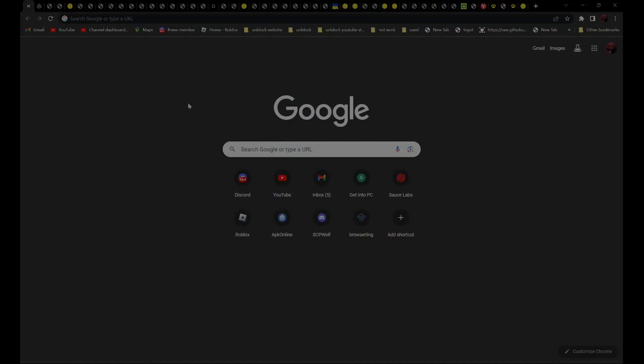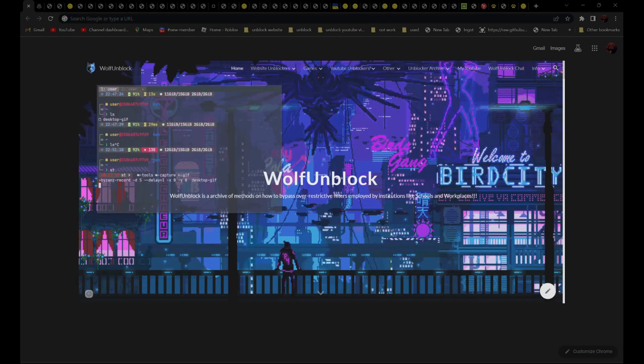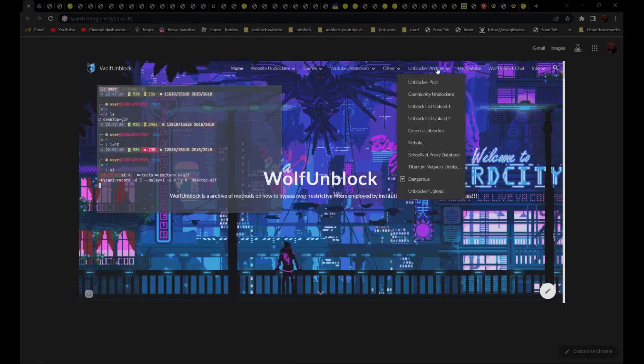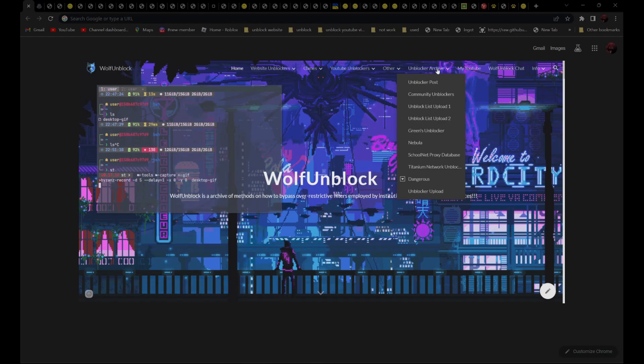So with all these proxies over here, all 50 links are in the description below. And if you can't see my description, you can always go to my website, Wolf on Block, and navigate to the Unblock or Archive section.